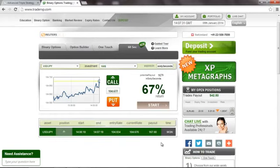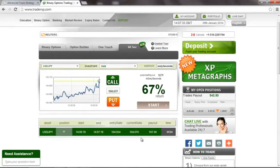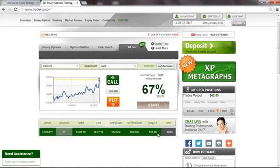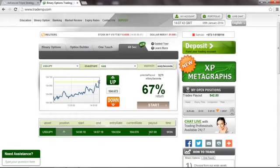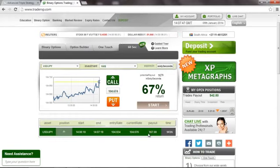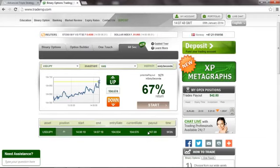The position is already closed and as expected it was in the money and we get a payout of 167 dollars in just 60 seconds. That's more than a dollar per second on net profit which is pretty amazing. Well that has been that for now, goodbye.